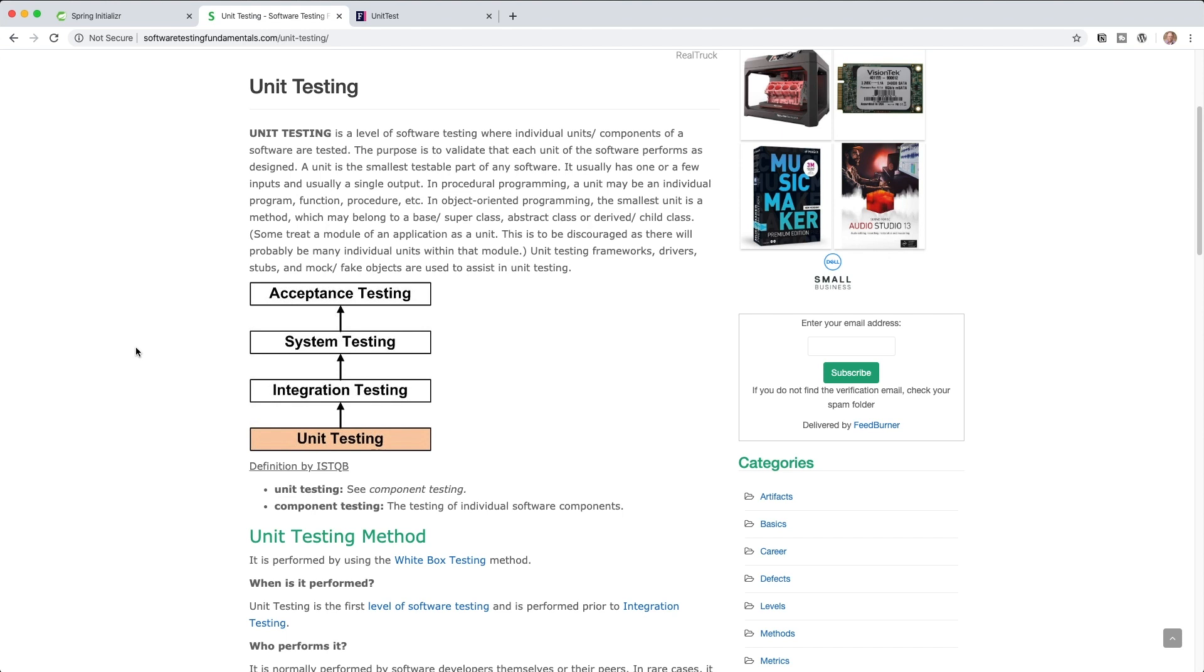I like this particular thing right here. This says the purpose is to validate that each unit of the software performs as designed. A unit is the smallest testable part of any software. So I really like that portion, that's always kind of how I've determined what a unit test is. Like what is the smallest unit that I can test. Not the controller itself in our case. In our case to me that's the one method.